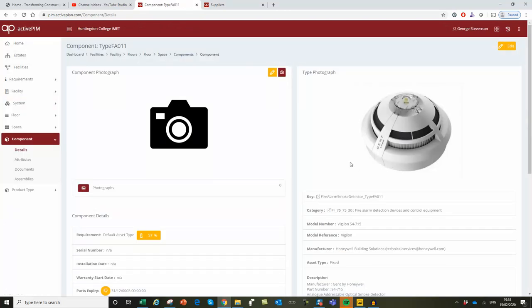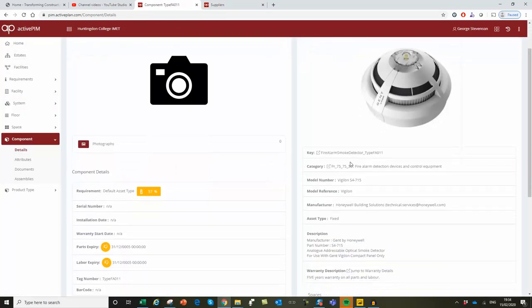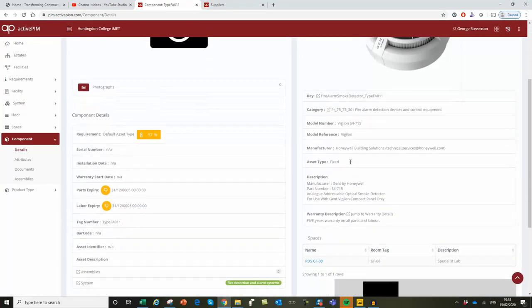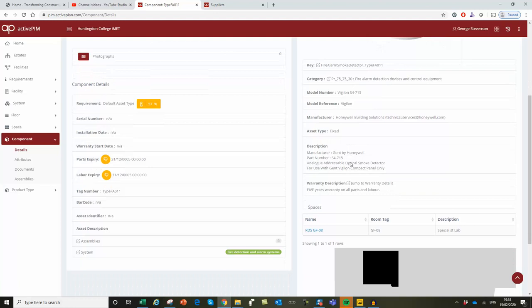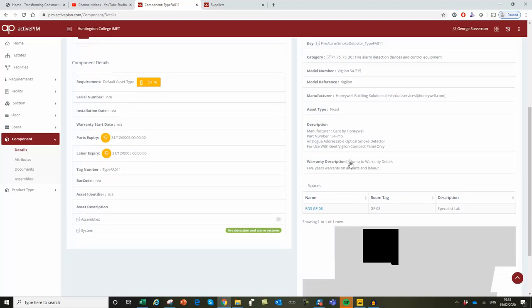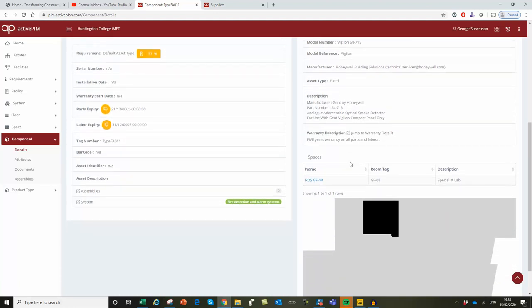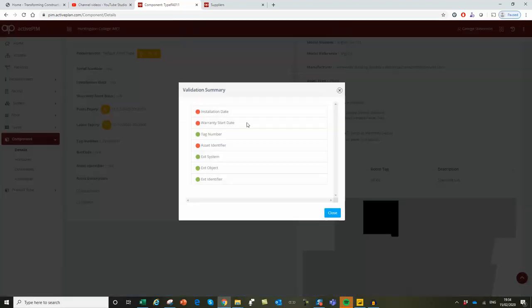We've got the manufacturer's product details, and here we can see that there's some missing information, in this case installation and warranties.